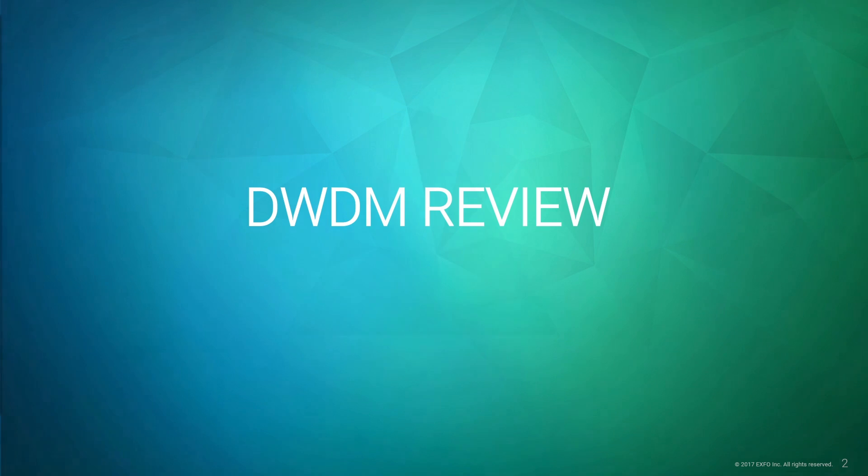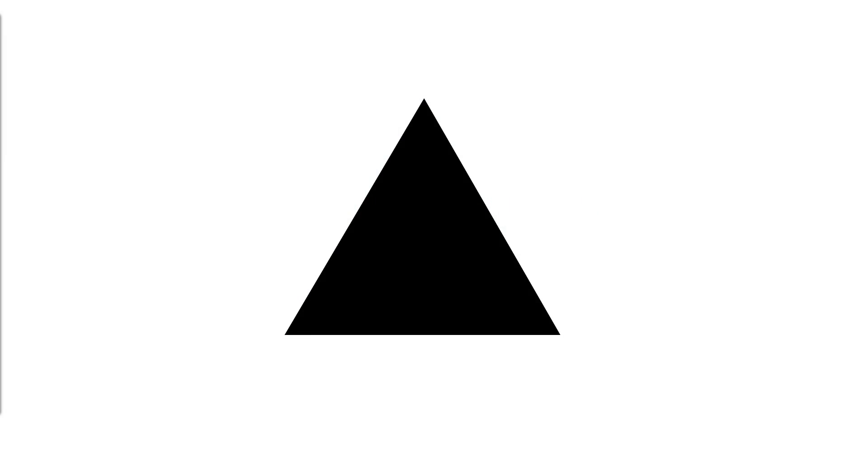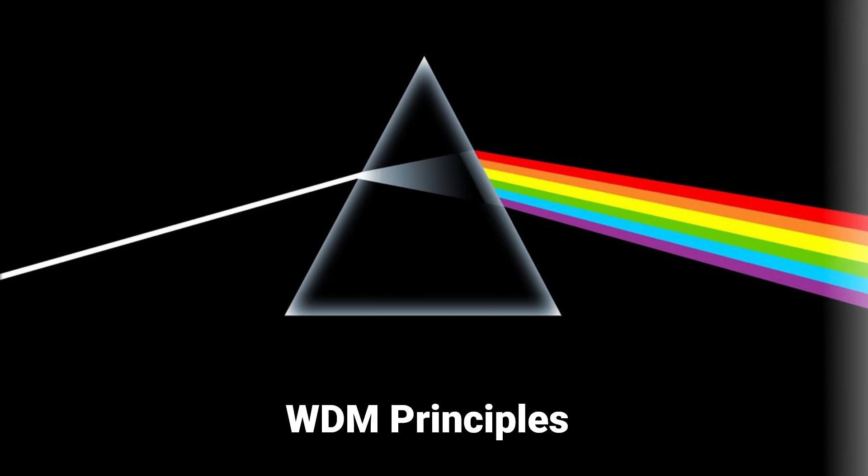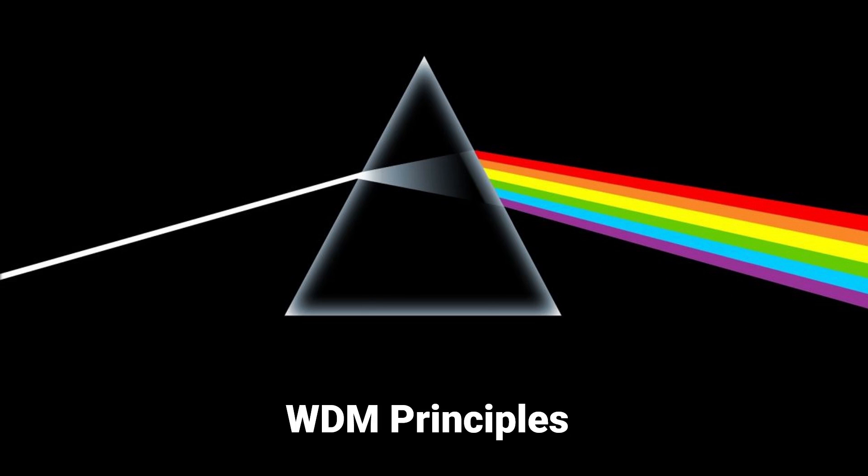DWDM, when we're talking about it, is wavelength division multiplexing. So it's the muxing and demuxing of light. If you look at a prism, a prism essentially demuxes light. So you have white light coming in, and within that spectrum, within that light, we have multiple wavelengths in there.